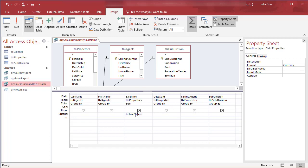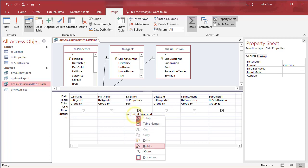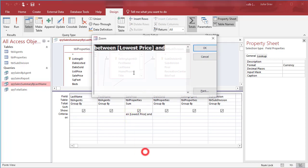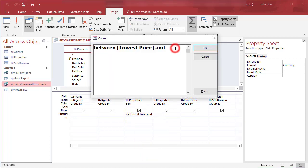And what we need to do is we need to prompt the user to input the lowest price and the highest price for the range of sale prices that they want to see in this query result. So let's just type in lowest price. This is what's going to be prompted to the user, what I'm typing in. I'm going to go into the zoom here so you can see more clearly what I'm writing and highest price.